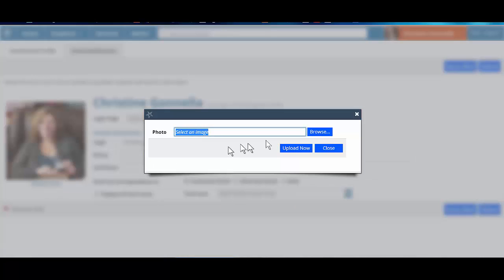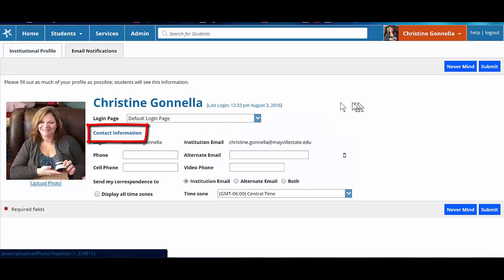To upload a photo, click the upload photo link that is located under the placeholder image on the left of the screen. Browse your computer for a photo, then click the upload now button.